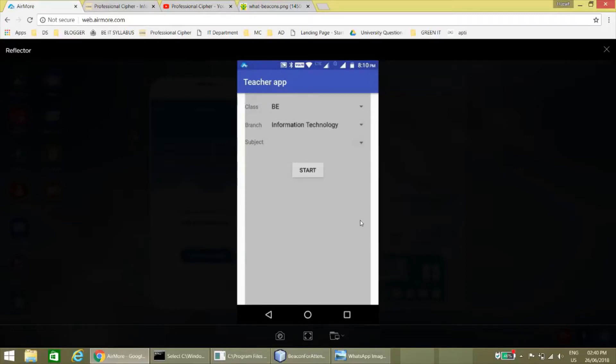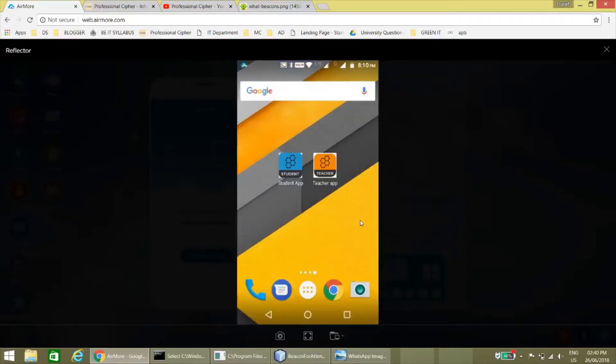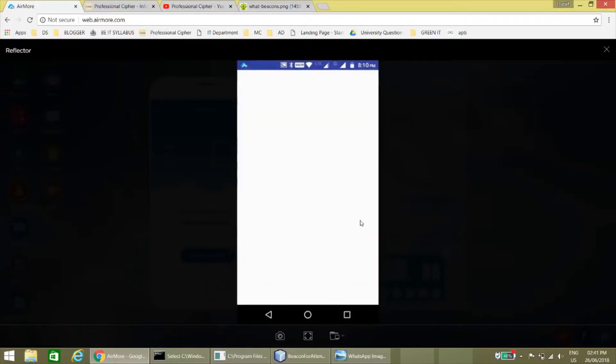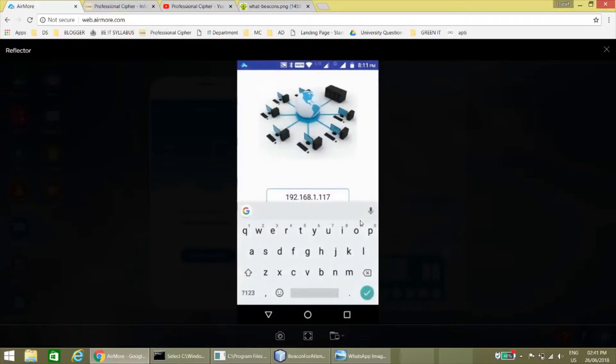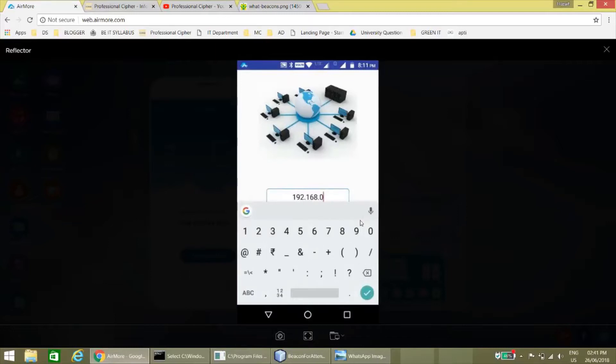Now let's see the second app, student app. Also we have to enter the IP address in student app.